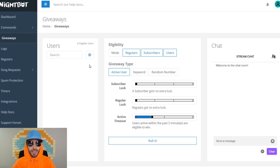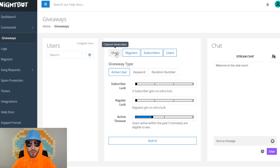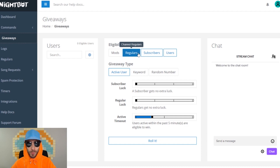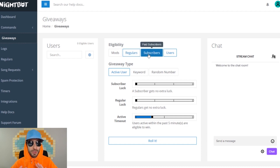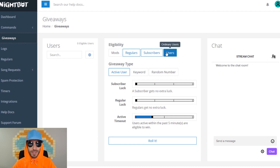You can also change the eligibility to determine who gets the giveaway. You can make it so only mods get the giveaways, only regulars get giveaways, only subscribers get giveaways, or only ordinary users get the giveaways.